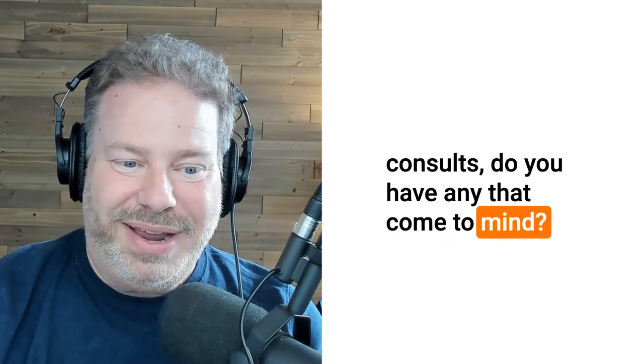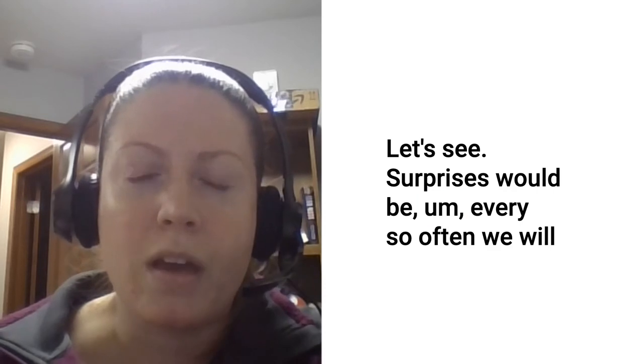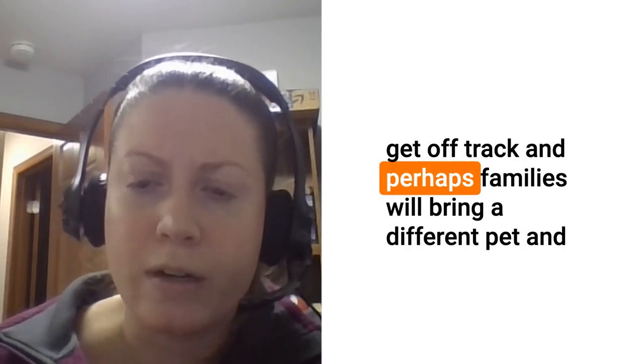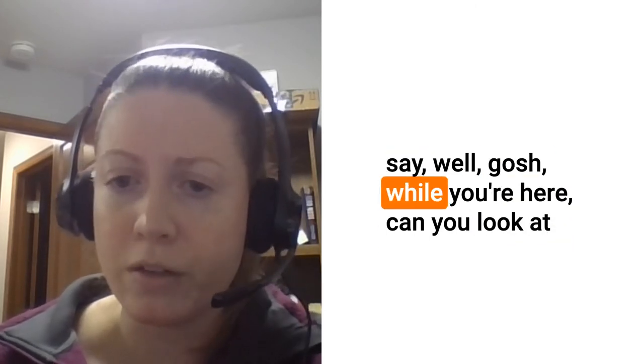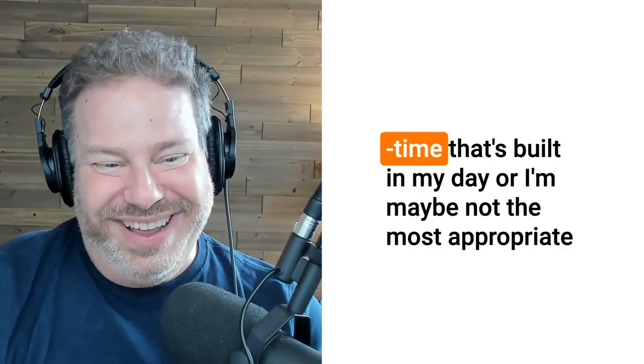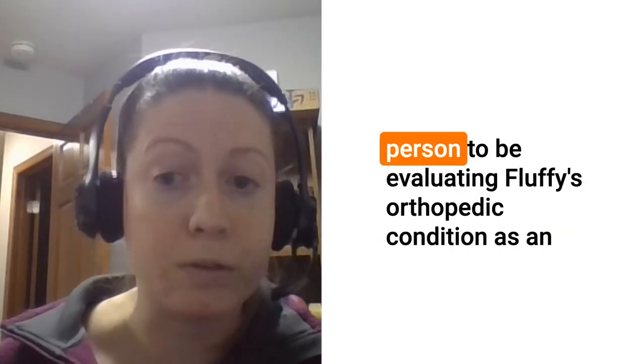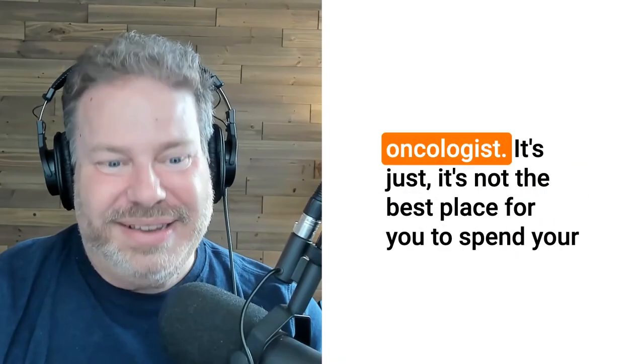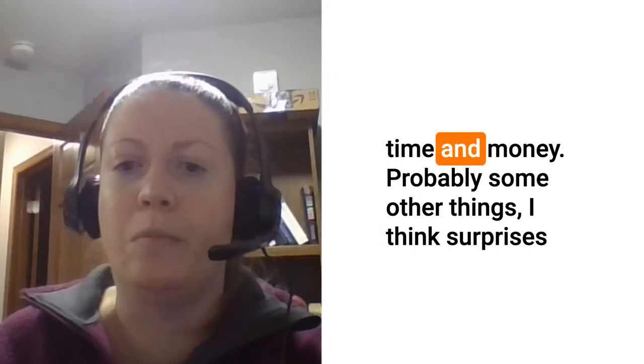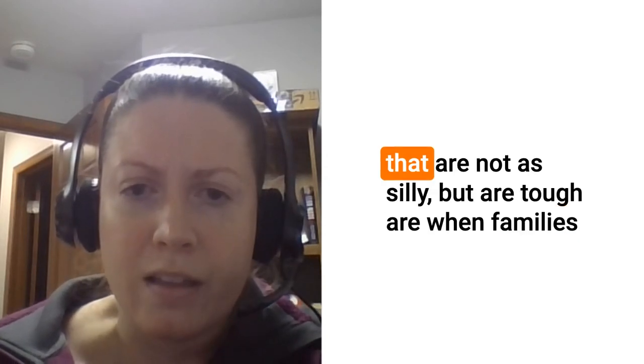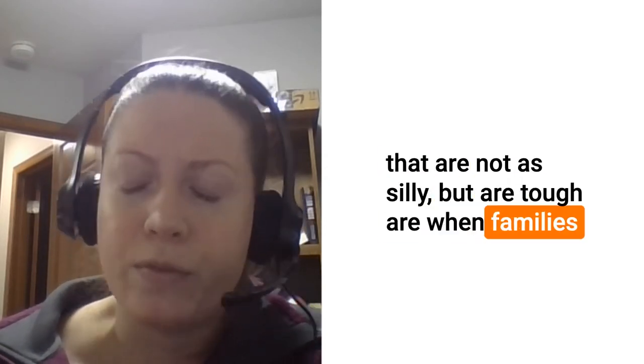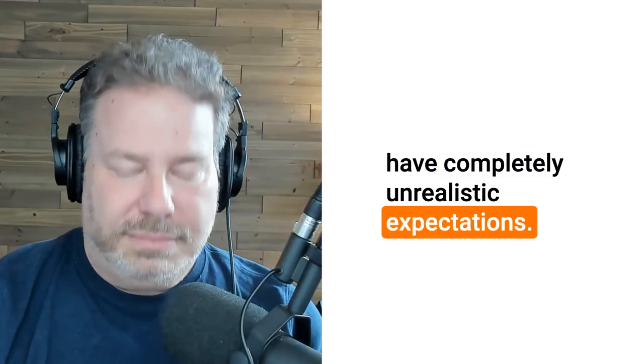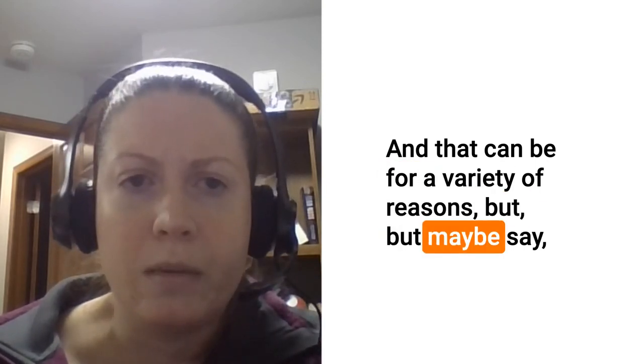In terms of surprises that you've encountered during some of these initial consults, do you have any that come to mind? Let's see. Surprises would be every so often we will get off track and perhaps families will bring a different pet and say well gosh while you're here can you look at Fluffy, can you do X, Y, or Z. That's not always the time that's built in my day, or I'm maybe not the most appropriate person to be evaluating Fluffy's orthopedic condition as an oncologist. It's just not the best place for you to spend your time and money.